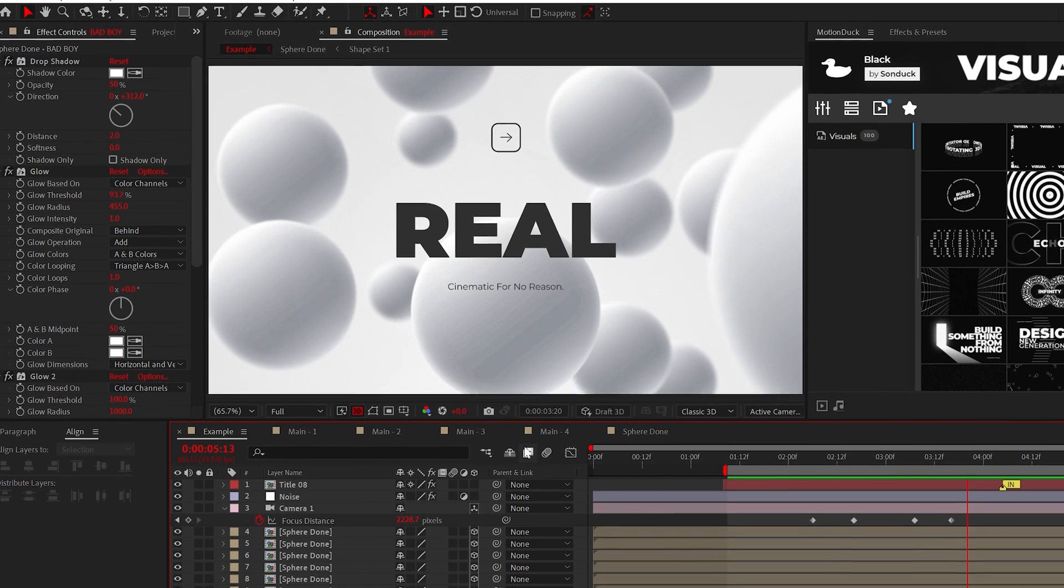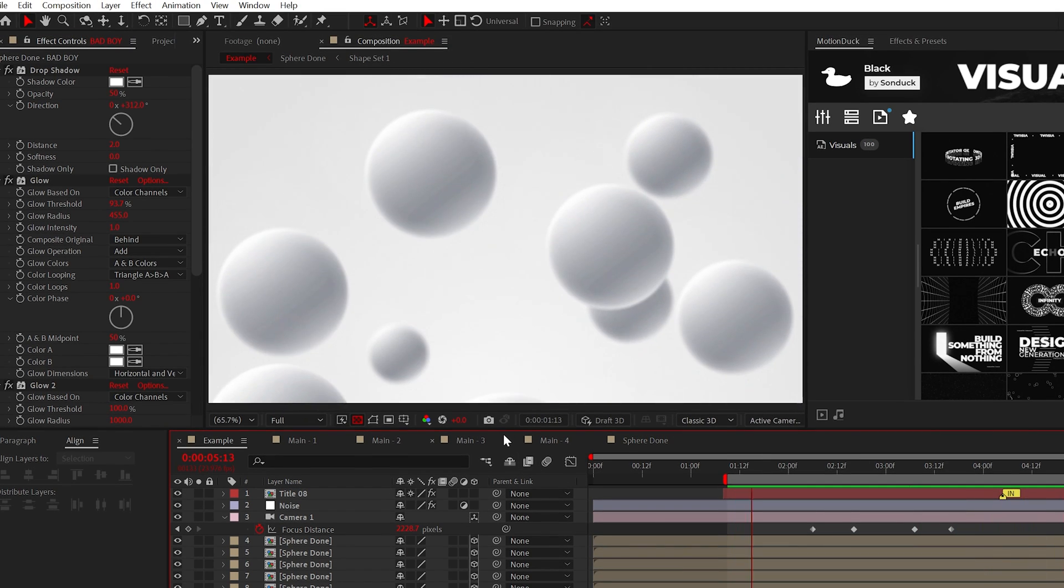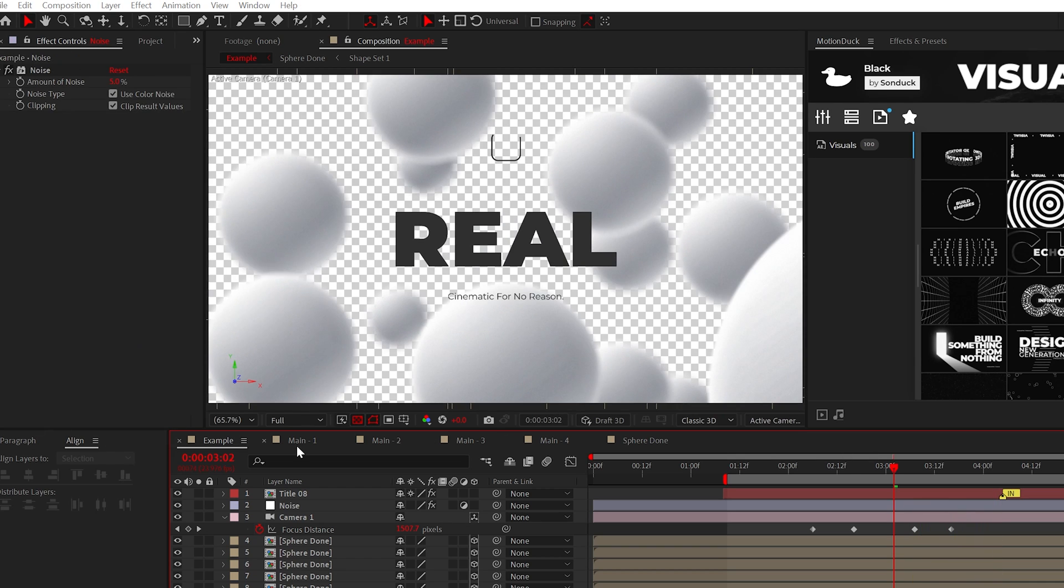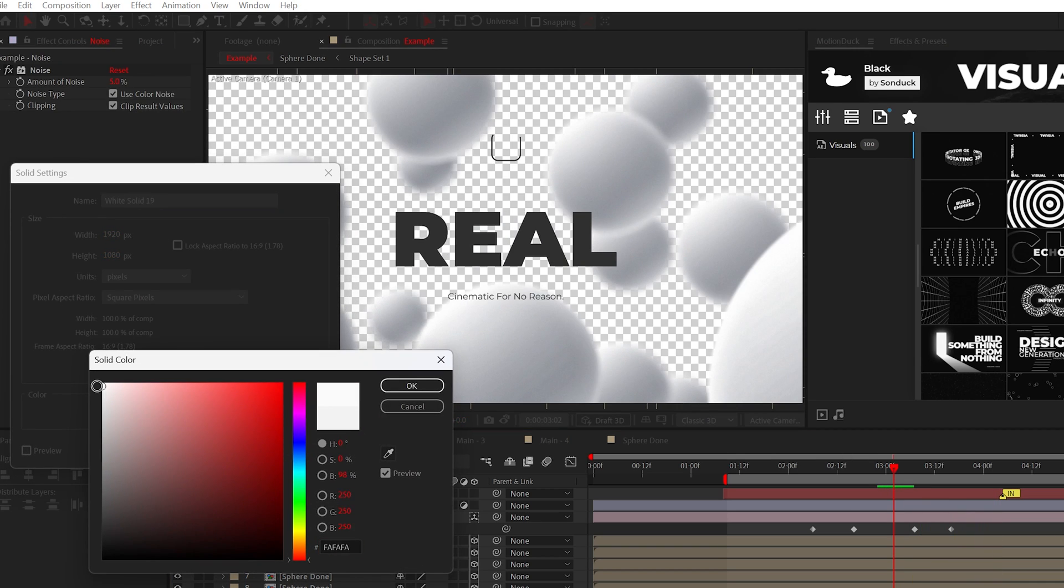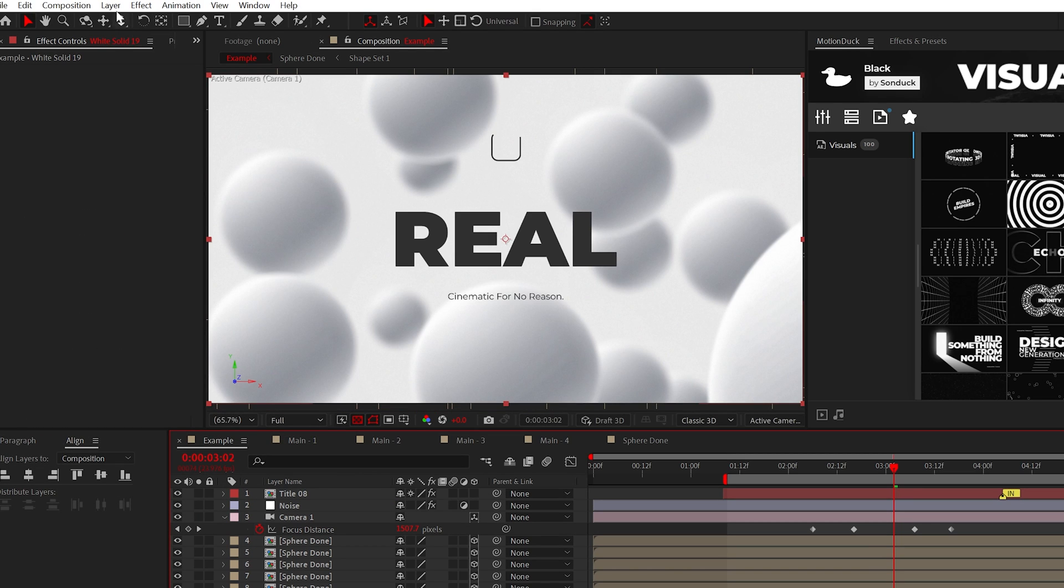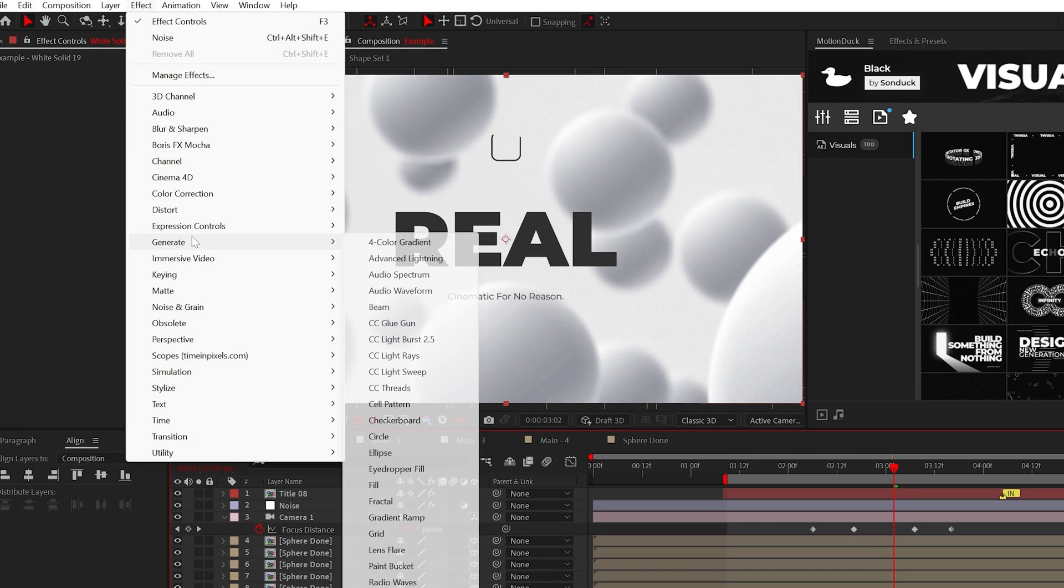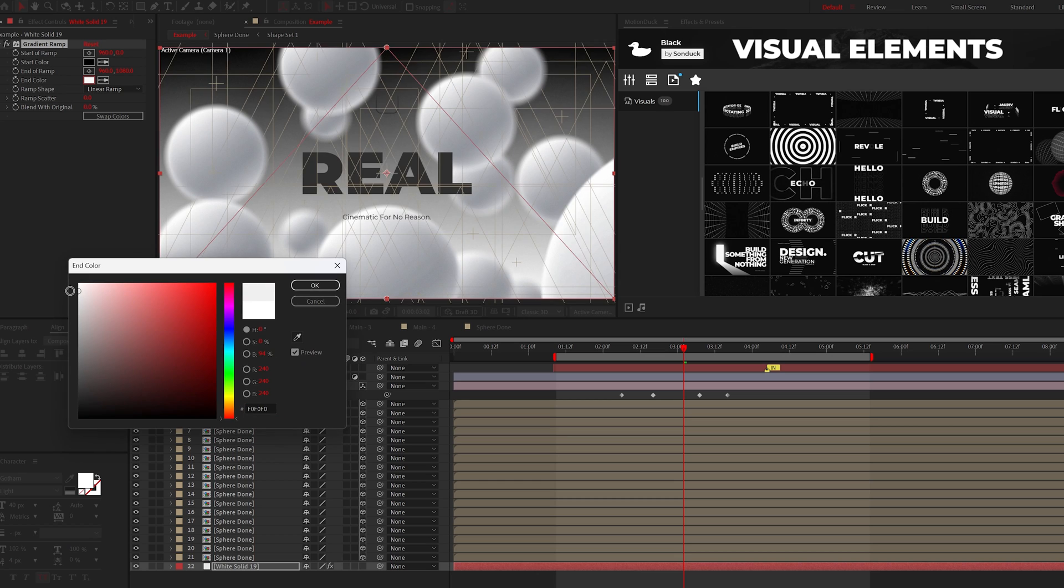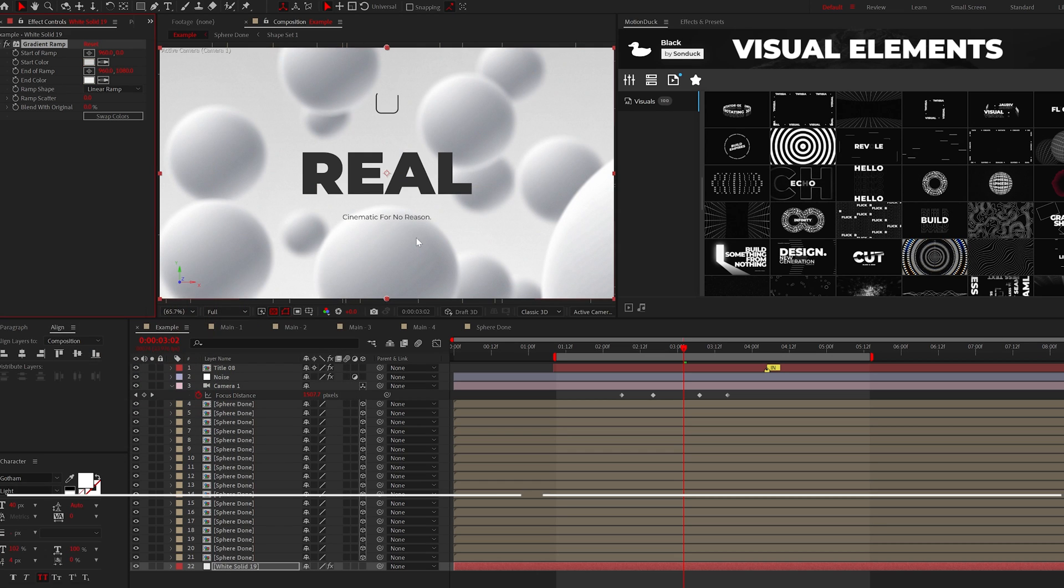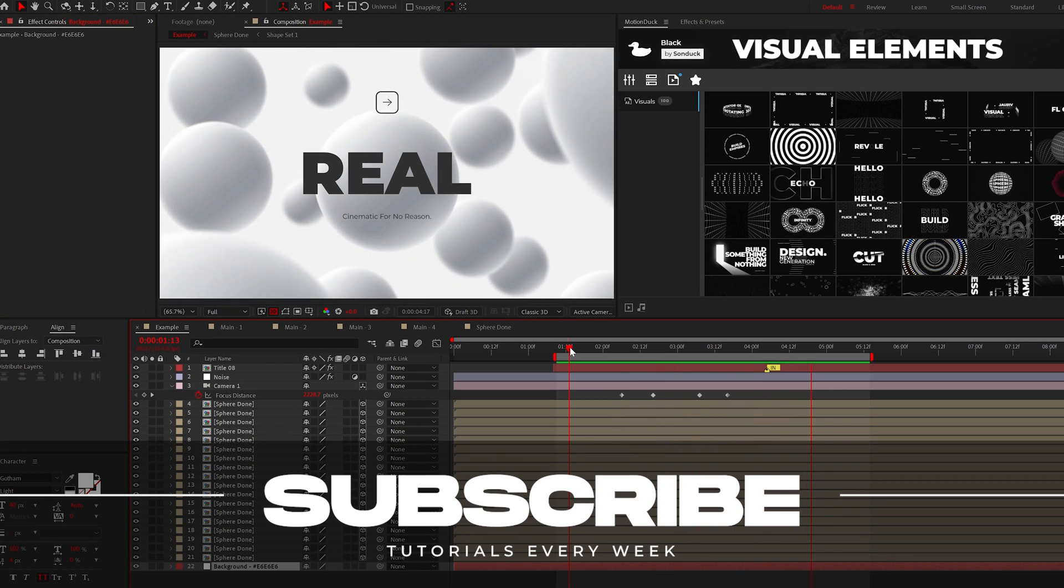Now back in our main composition the circles will float up or in any direction that you chose and real quick for the background do not use a pure white background. Just make it light gray. And if you're feeling like a perfectionist use the gradient ramp effect to make the bottom of the background brighter than the top portion of the background. Now go out there and always be creative.